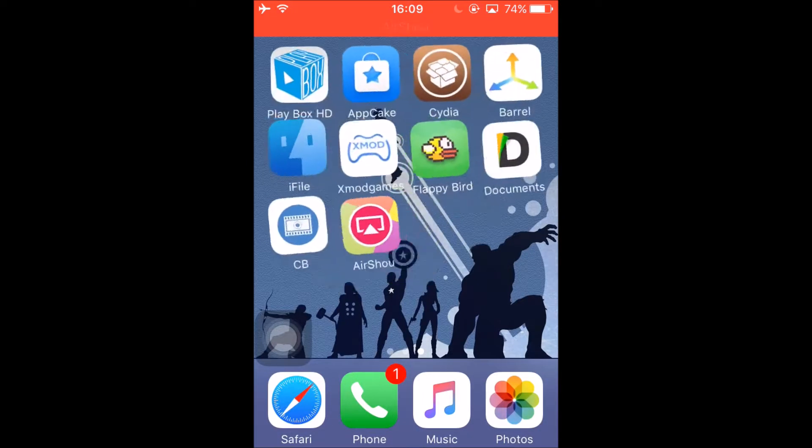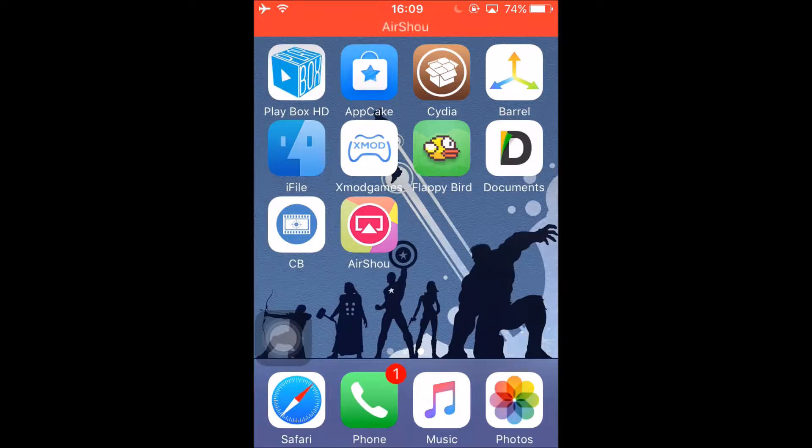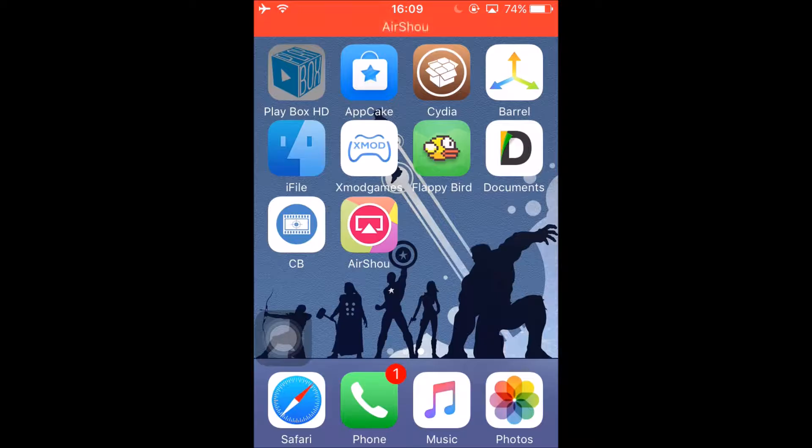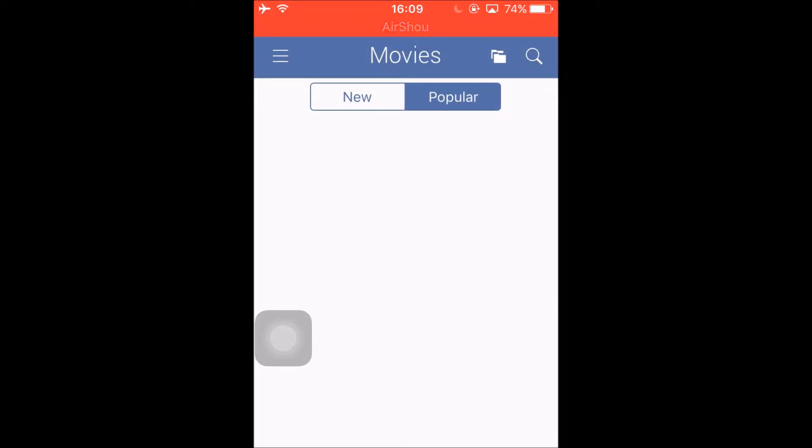Hey everyone, MC Gamer here, and welcome back to another video. Today this video is about PlayBox, well not really PlayBox anymore, but if you guys see that PlayBox does not work anymore.